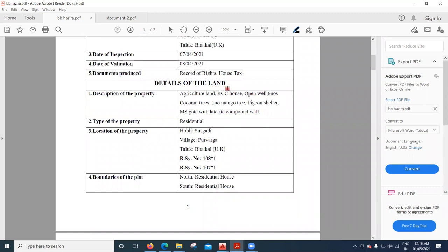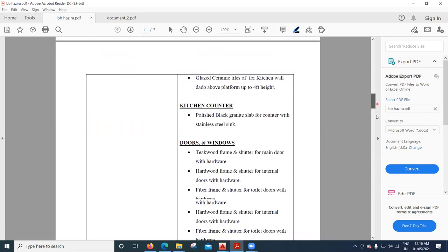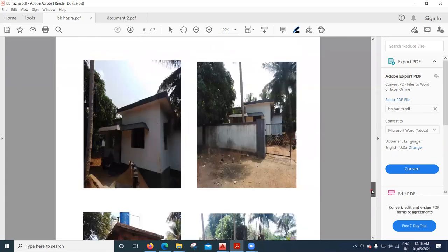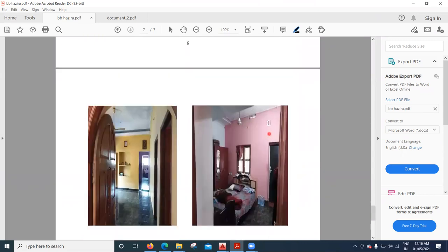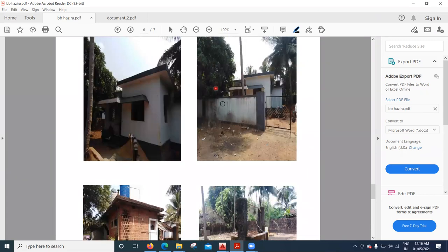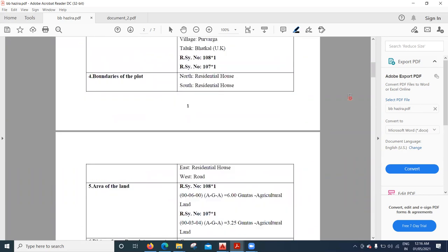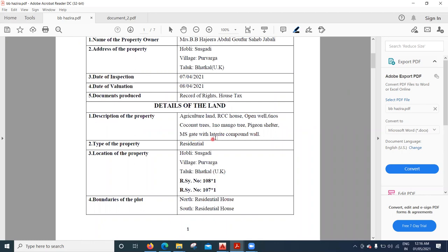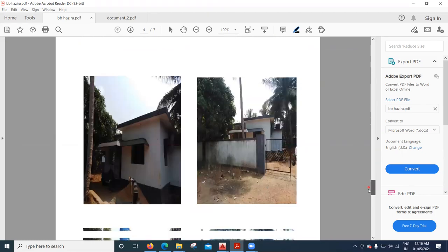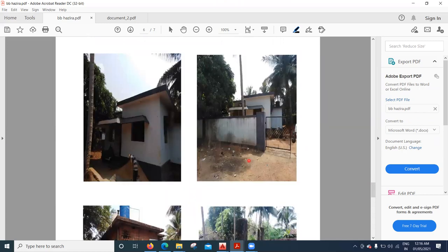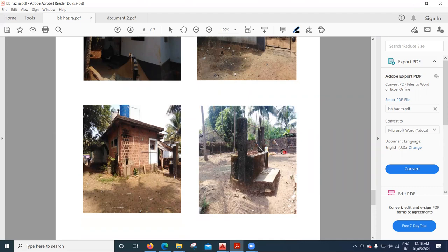Coming to the land, it is agriculture land. The house is an RCC house — that is, a reinforced cement concrete house. There is one open well. There are coconut trees and also one mango tree. We have to do a thorough inspection of all these things. There is also an MS gate with a laterite compound wall, which you can see here — it is a laterite stone compound wall.